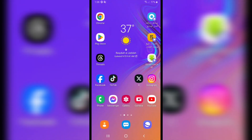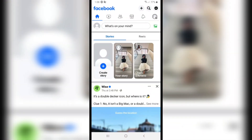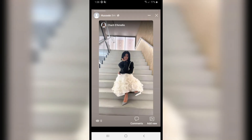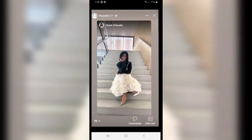I will show you how to delete your stories on Facebook. First of all, open Facebook, and I have my story — I would click on it, and if I want to delete it.